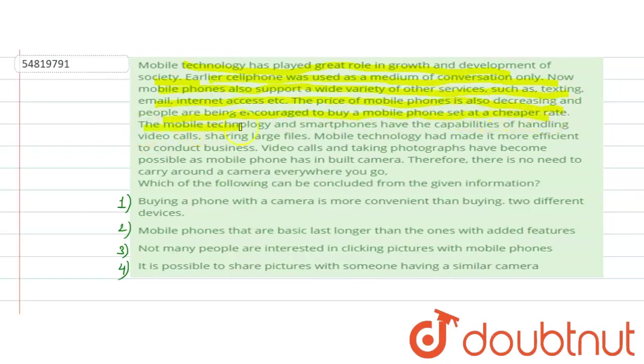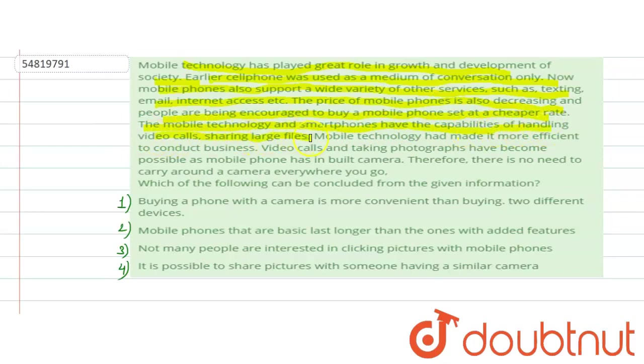mobile phones at a cheaper rate. The mobile technology and smartphones have the capabilities of handling video calls, sharing large files,